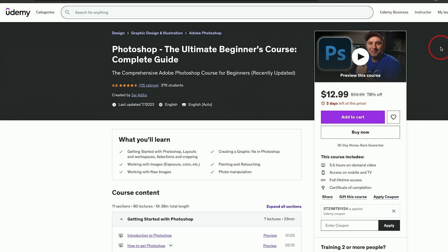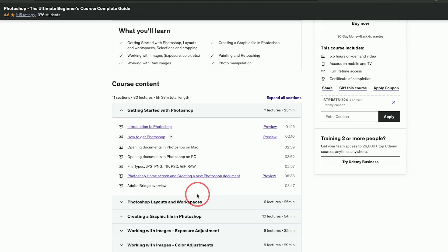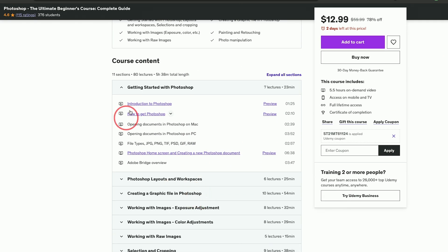If you like my teaching style, I do have a very comprehensive Photoshop course — about 80 different tutorials, a little over five hours of content that walks you through step-by-step from a complete beginner downloading Photoshop to becoming an advanced user.